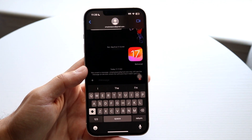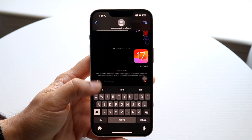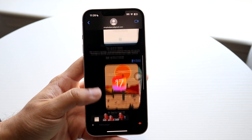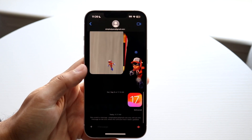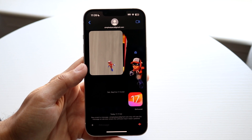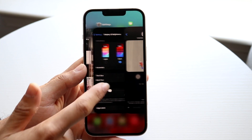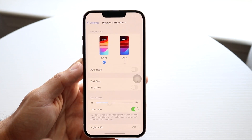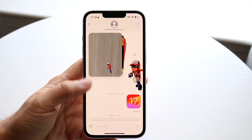Now you can go in and text as you normally would — it's the standard dark mode option. That's basically how it's done. You can also change it back to light mode at any point by going back to Settings and tapping on light mode.